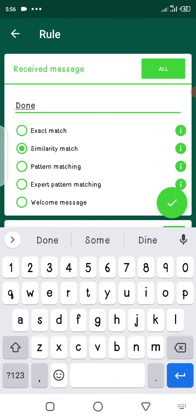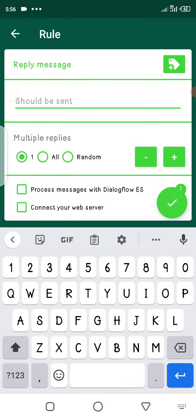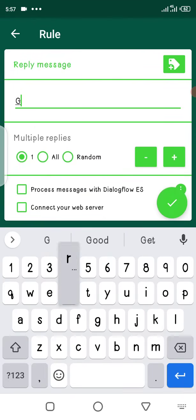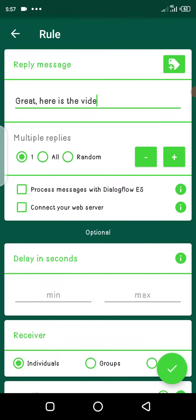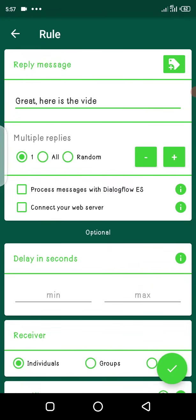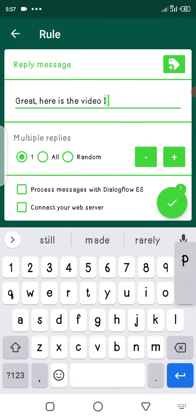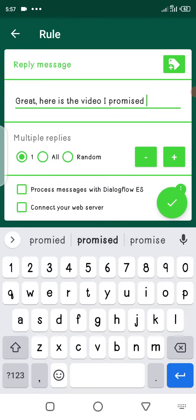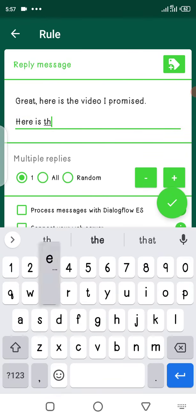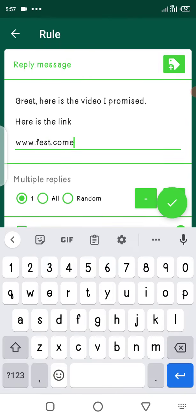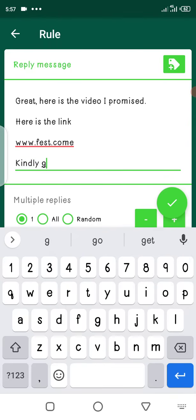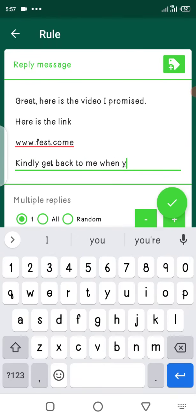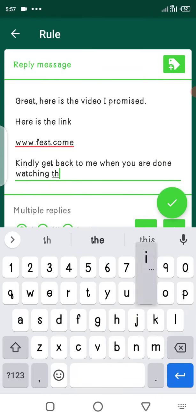So again, select similarity match, then you give a reply. Okay, great. Here is the video I promised. And then you say something like, here's the link. www dot blah blah blah, just whatever it is. Put the link, then you say something like, kindly get back to me when you are done watching this video.